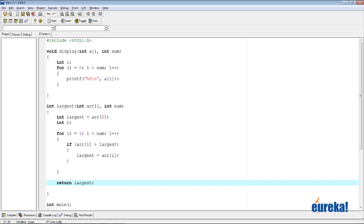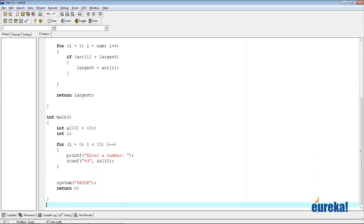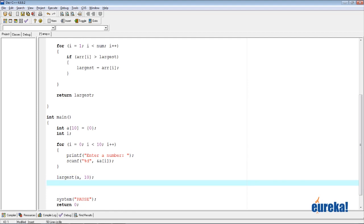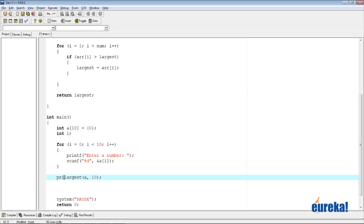From main, all we need to do is call the function largest(a, 10), and whatever is returned we print it: printf("%d\n", largest(a, 10)). Let's save and compile the program.